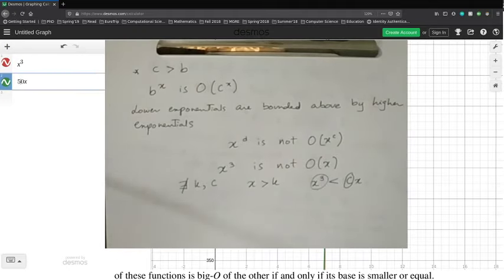Looking at the definition again: when you write f(x) ≤ c·g(x), you say f(x) is Big O of g(x). You don't care about the constant c — you just write that it is Big O of whatever function g was. The constant doesn't matter; you don't write 'Big O of c times g(x)' even though that is technically true. The constant is absorbed by the definition.